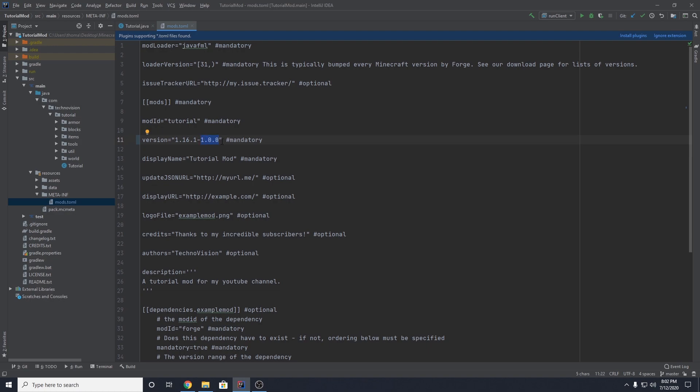Usually, starter mods that are just coming out are version 1.0. That's generally what they are when they first start out. And then as you update each update that you release, you can increase this version amount to like 0.1 and 2 and 3 and so on.